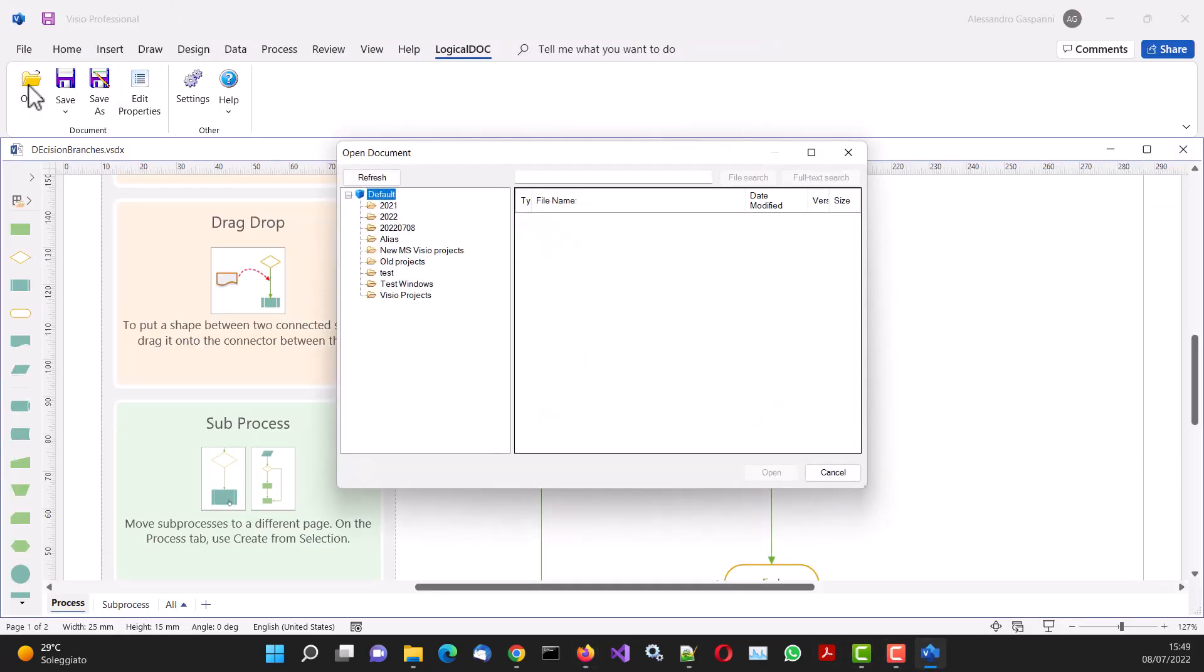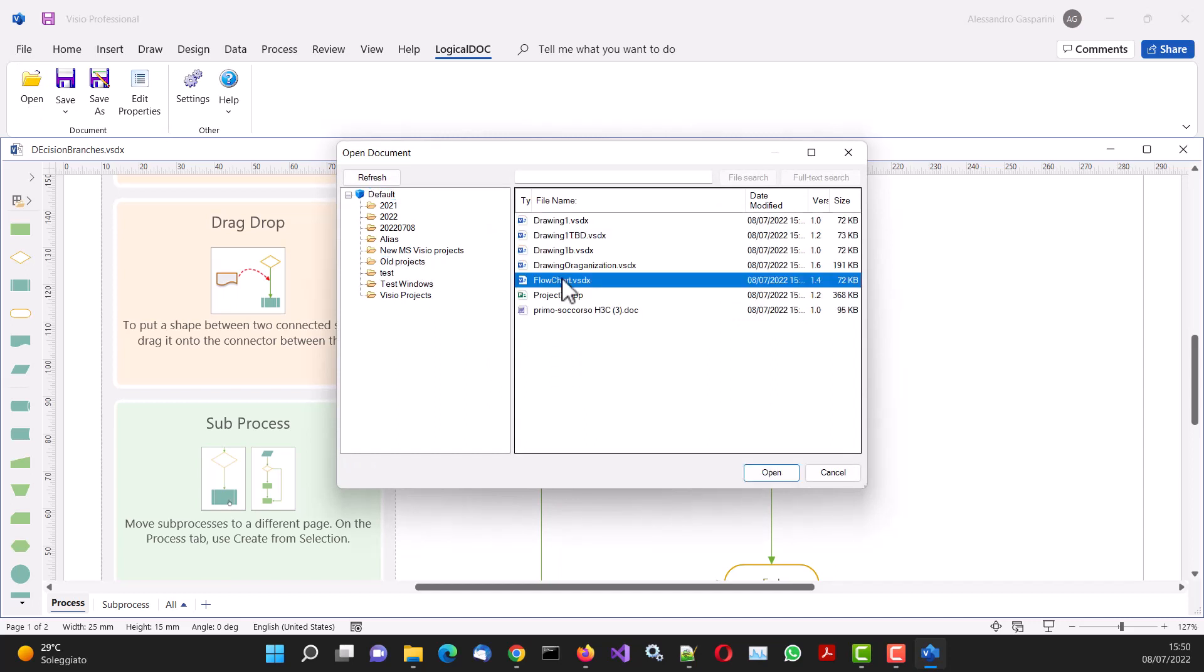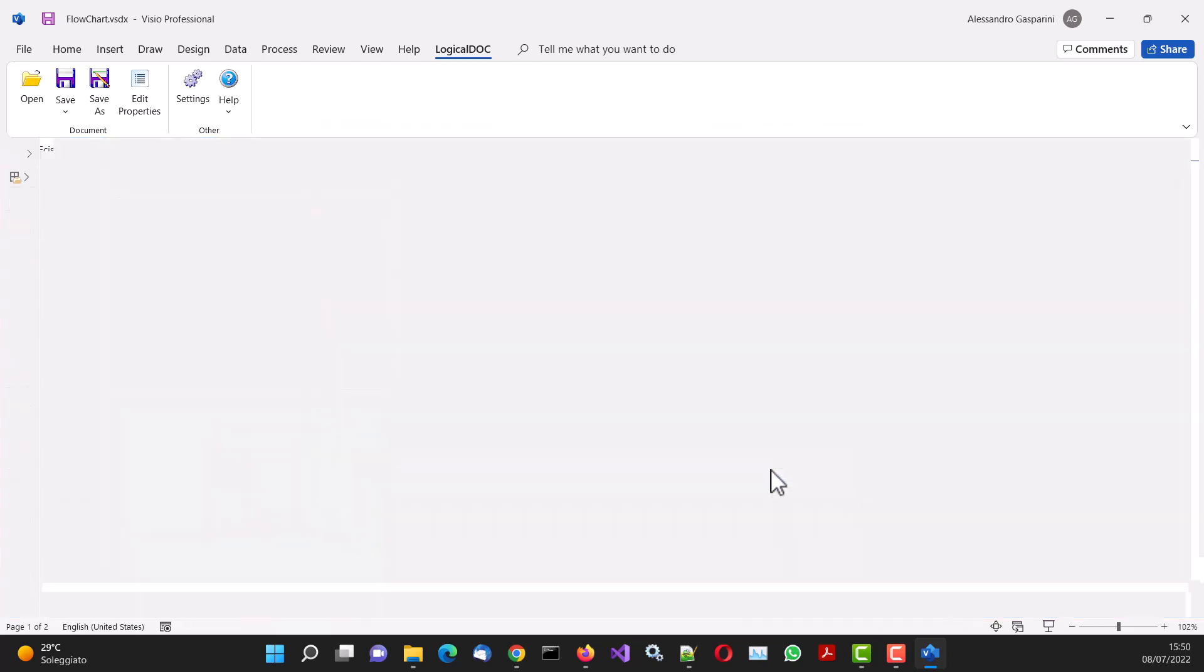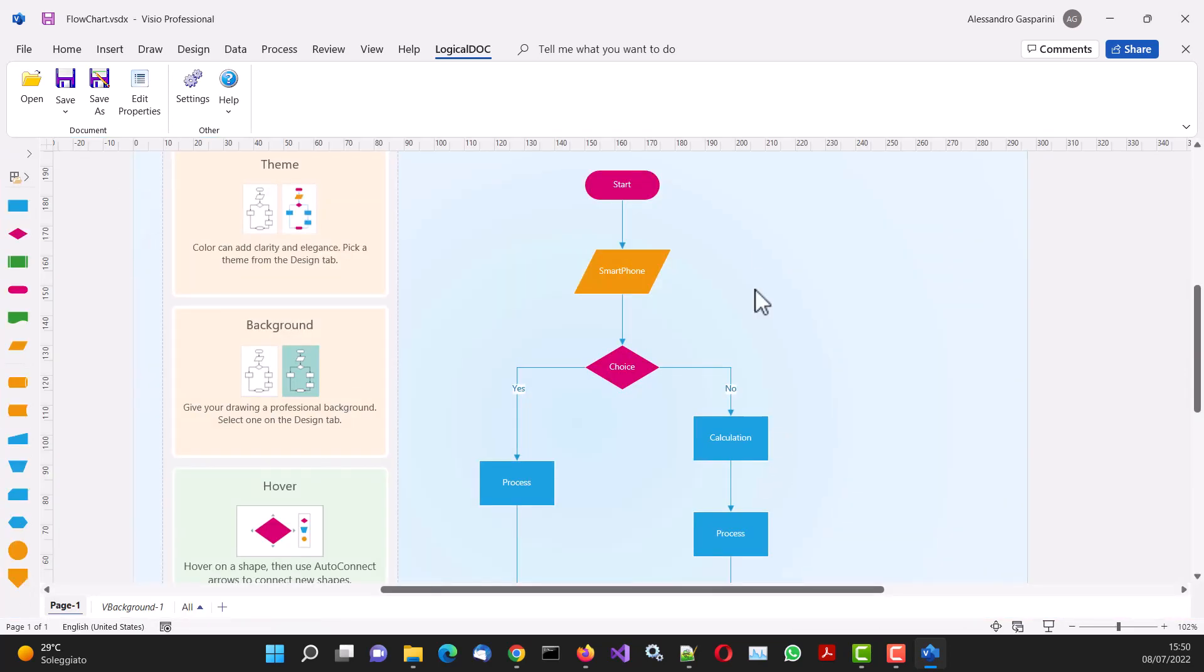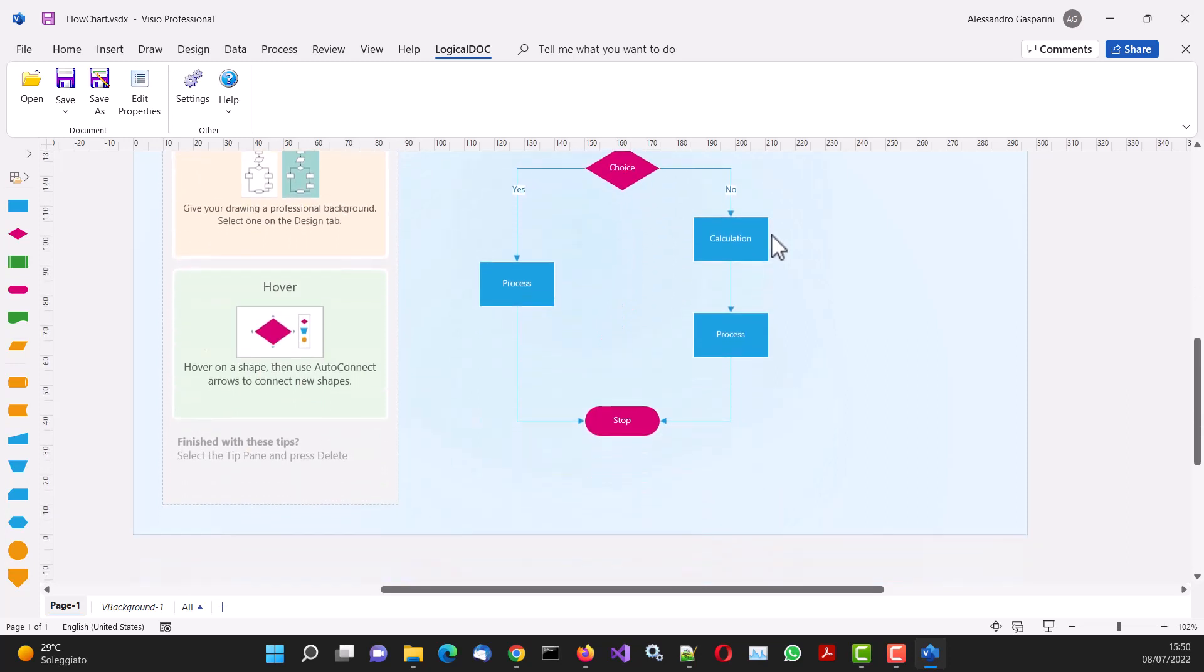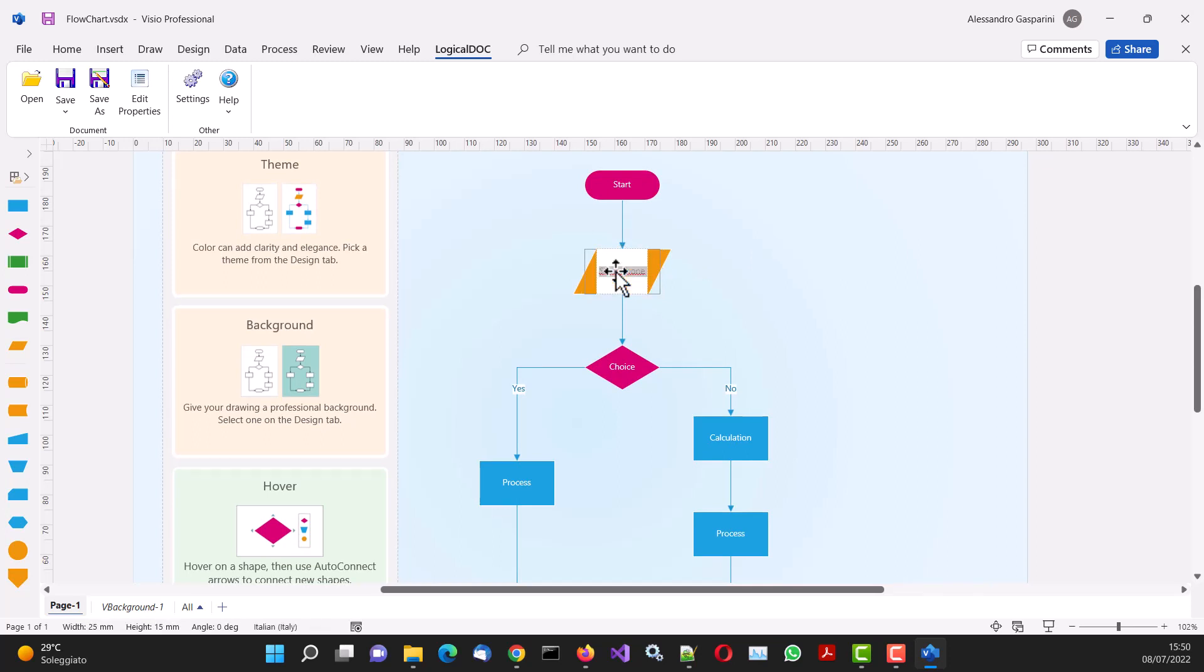We can also open an existing document using the Open icon. We browse the archive and select the file to open. We modify it, and then we save it.